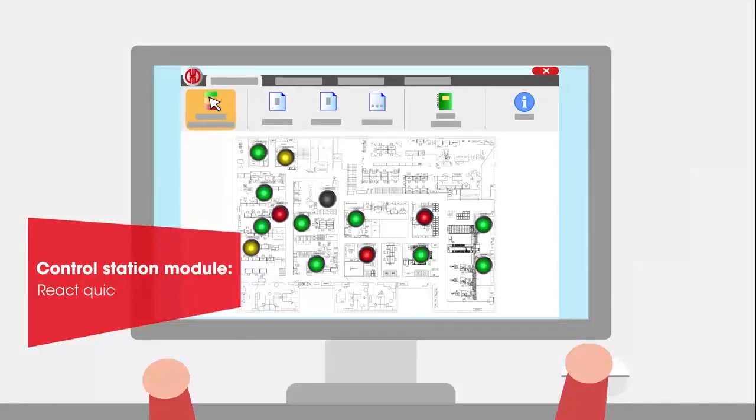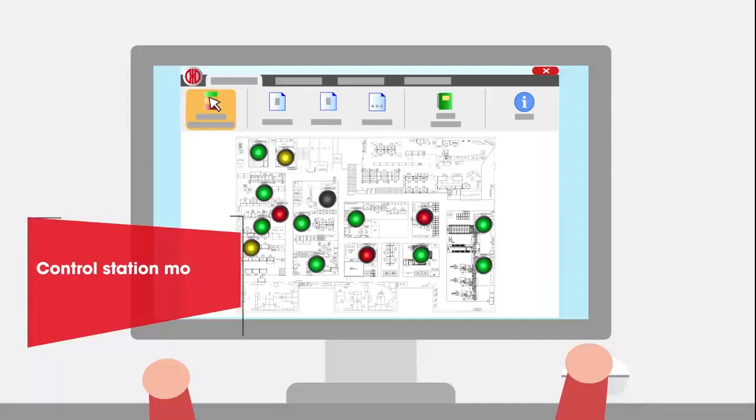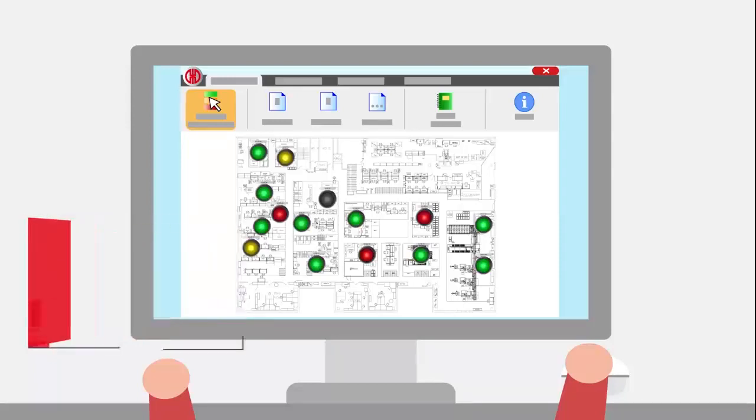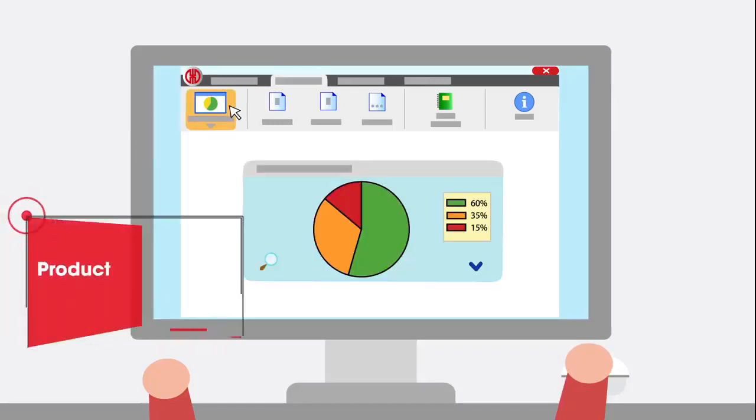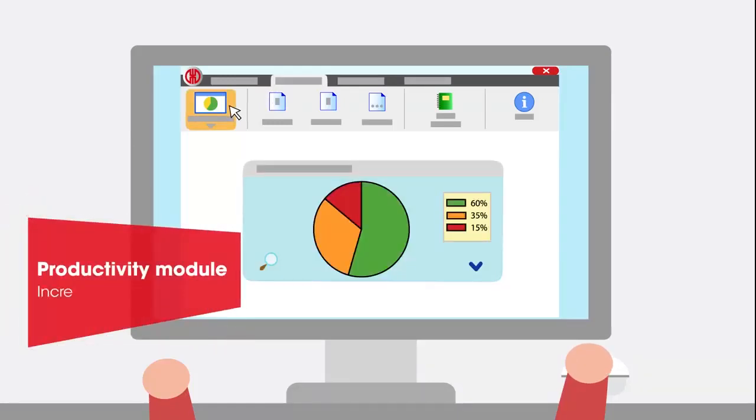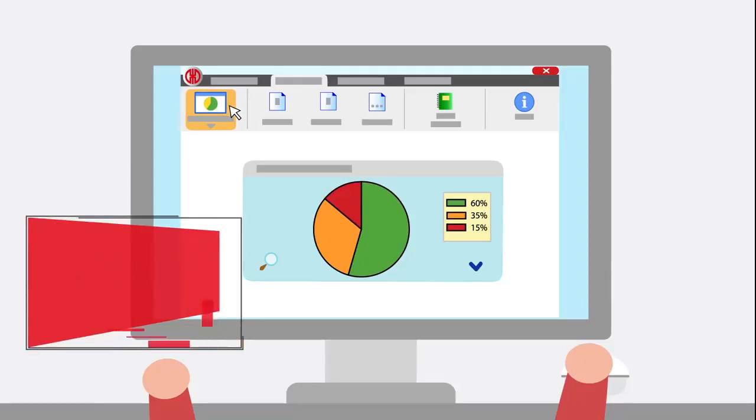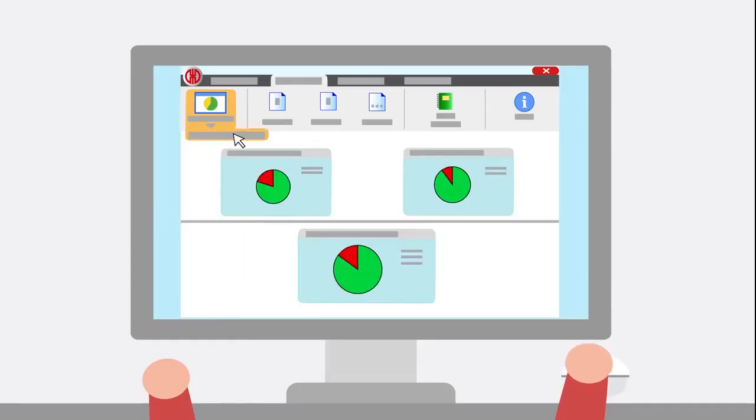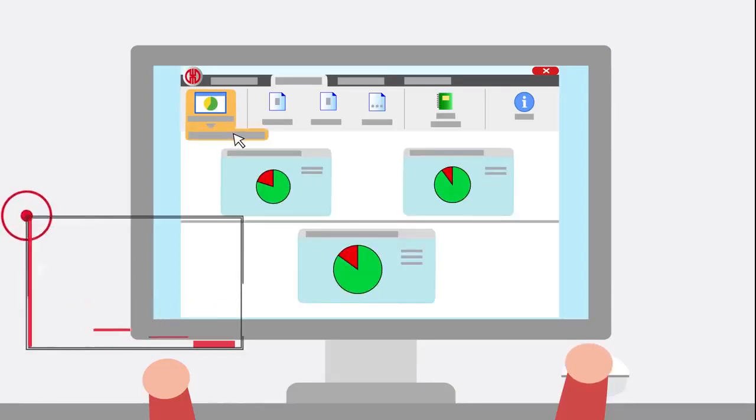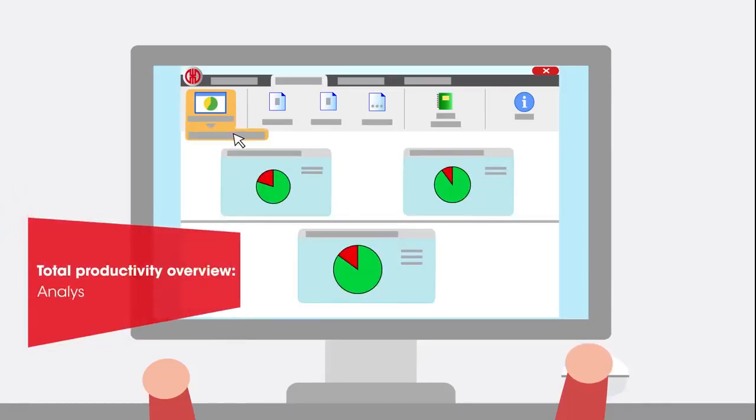In the productivity module, you can check the productivity of your machines over any time period. For example, you can view the previous working day or a specific time period. Define the productive and non-productive statuses of the machine. The analysis can then be run per machine, per machine group, or for the complete workshop.